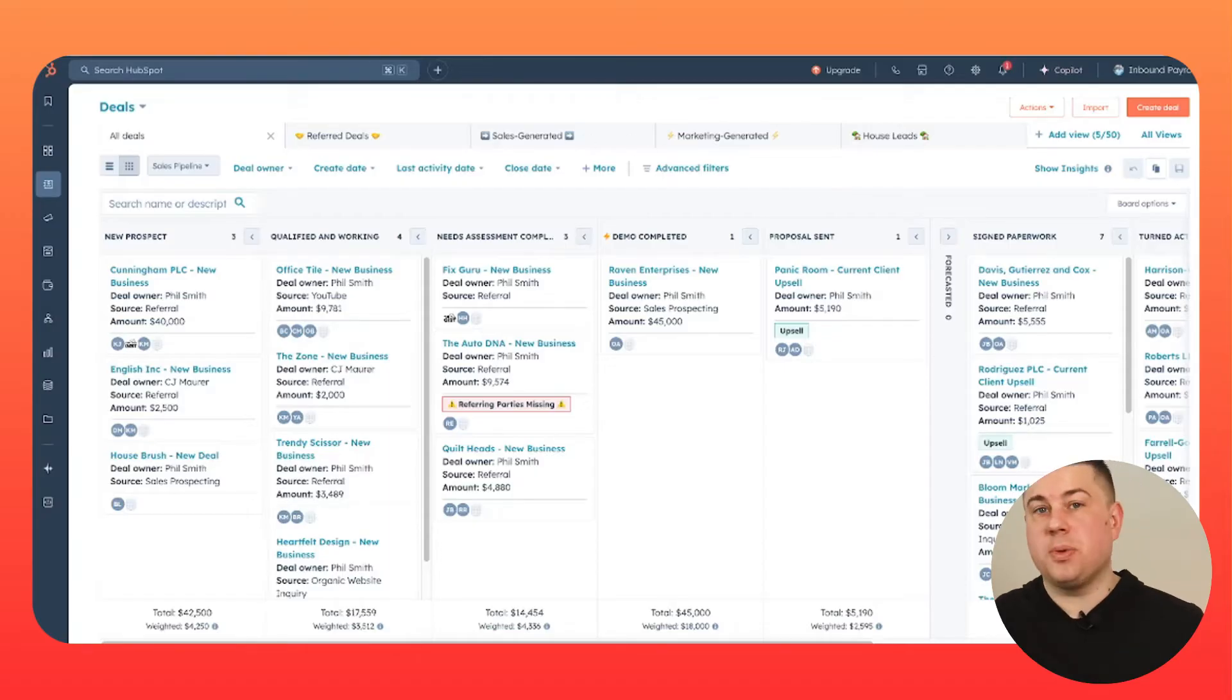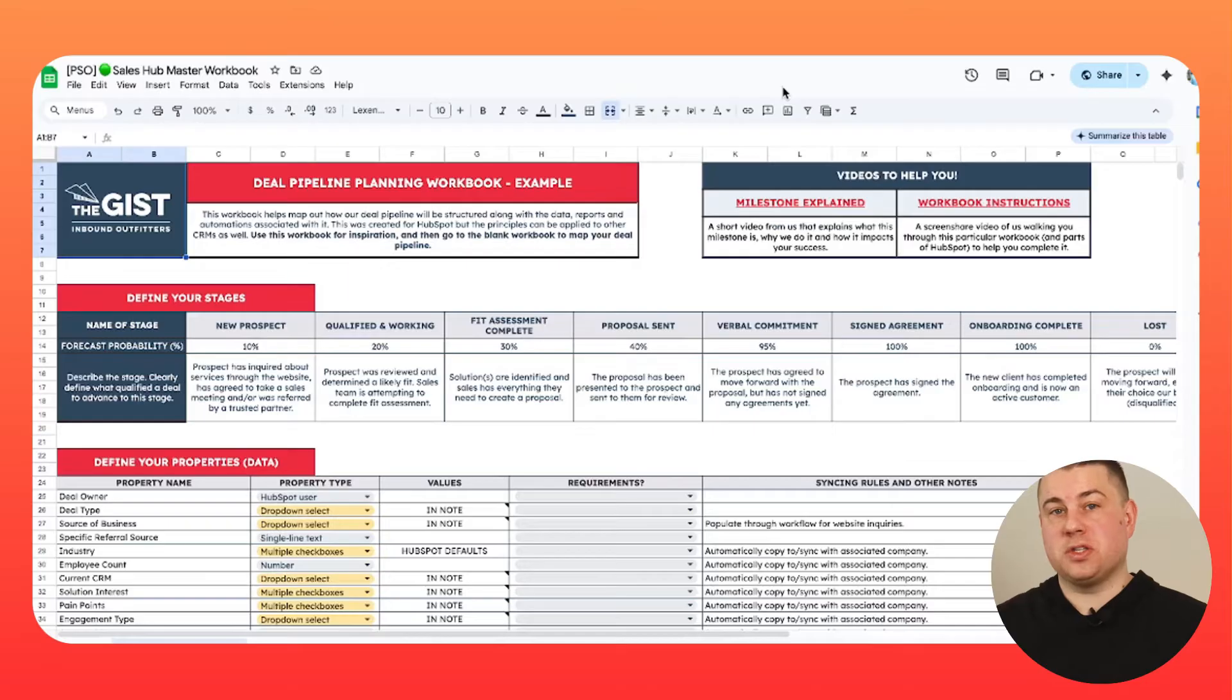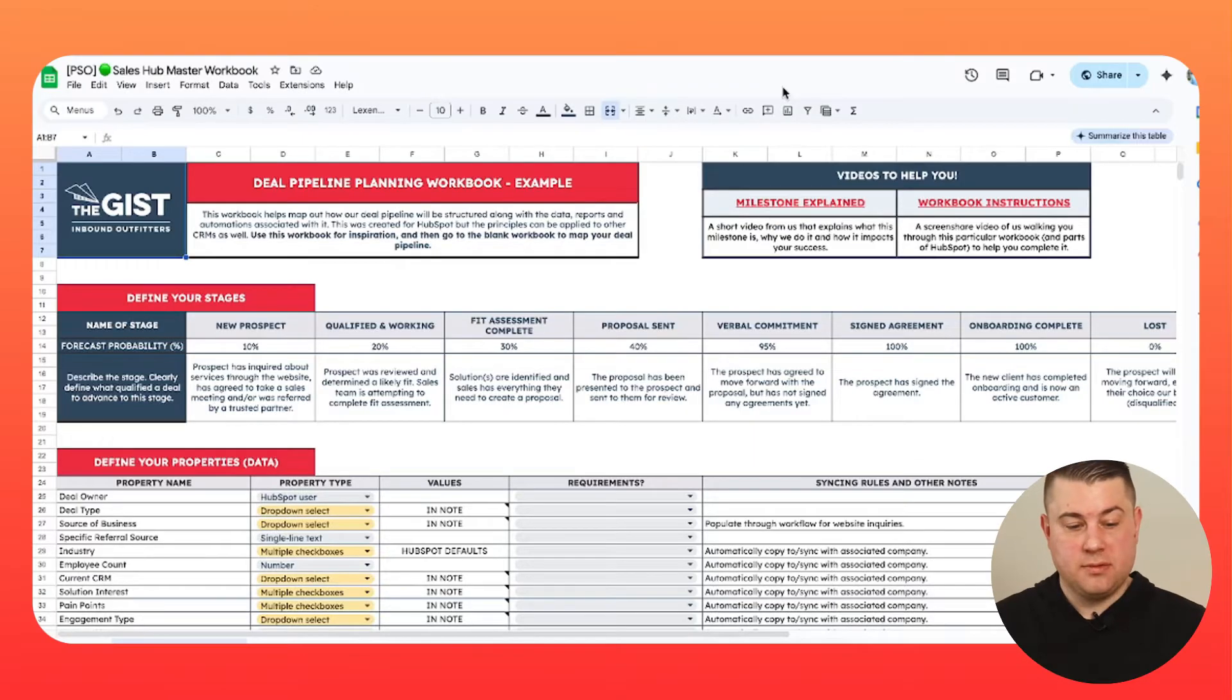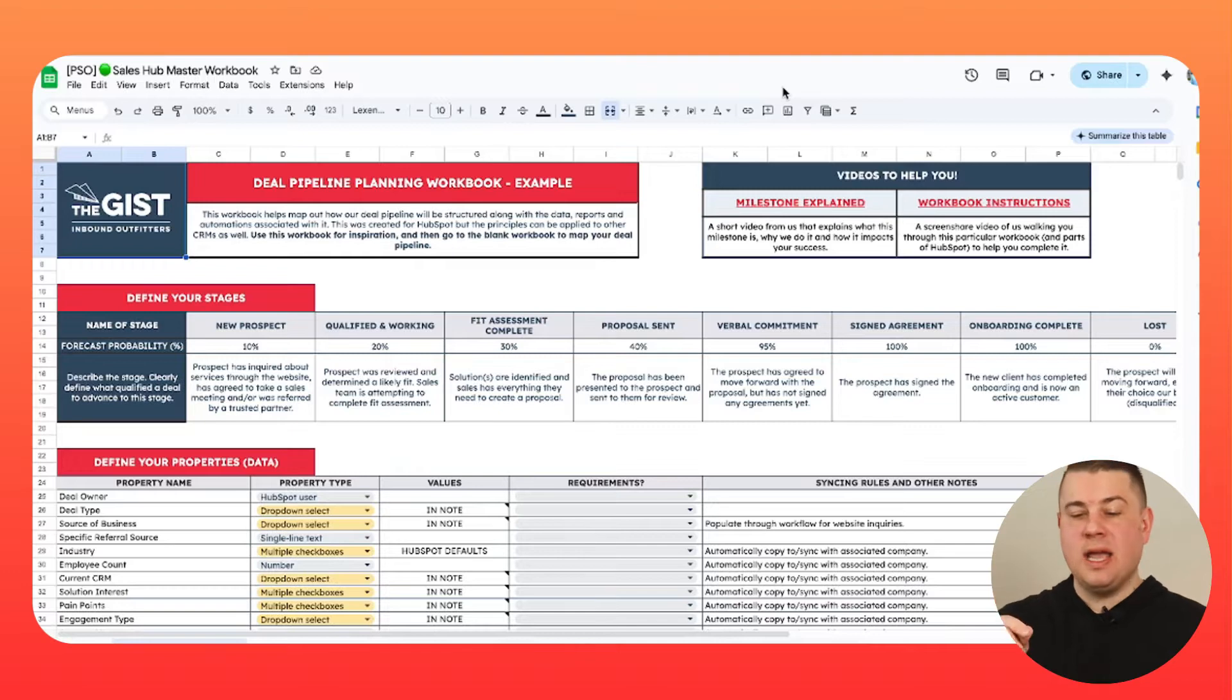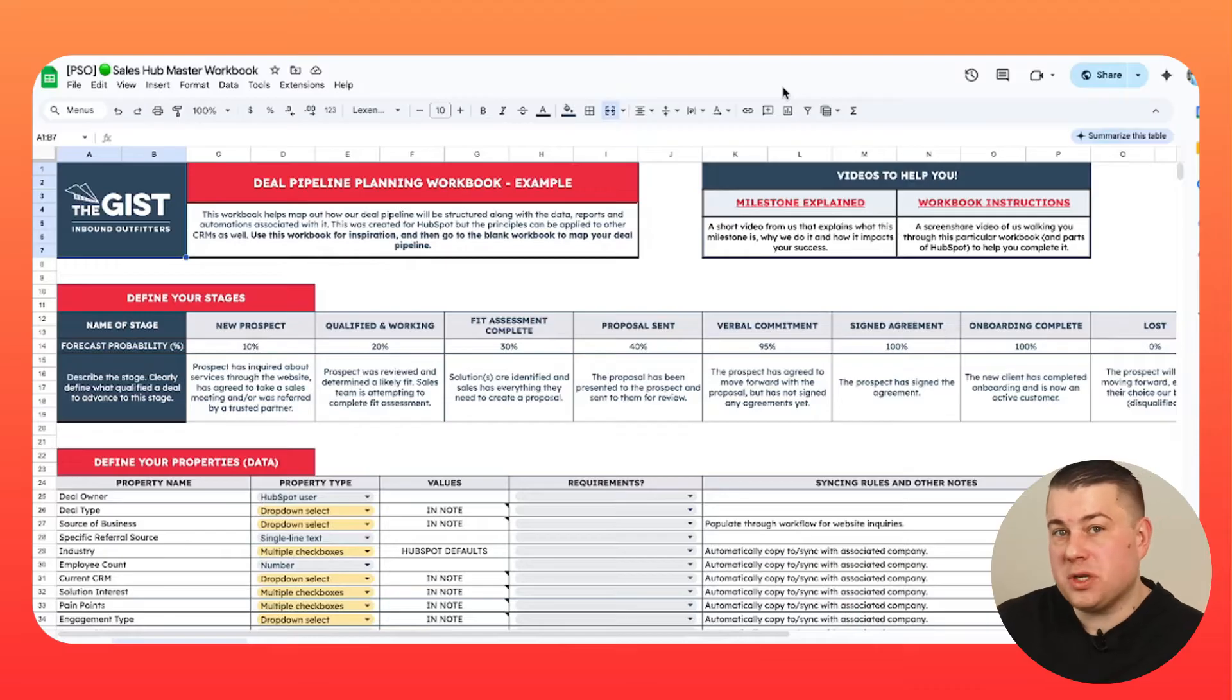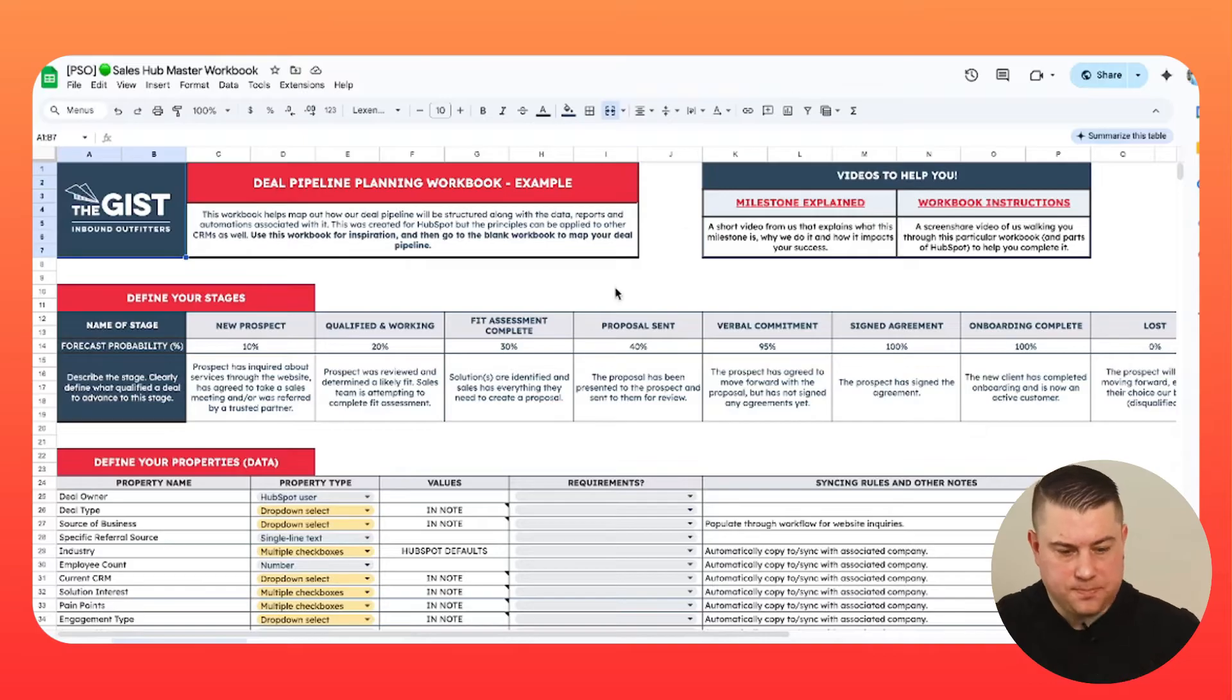So I'm going to show you what that means before we even start building things in HubSpot. That's where a lot of people go wrong. If I'm going to build a building, I am not just going to start building it. There's a reason why blueprints exist. And we think that you should have a deal planning blueprint. So we created one. And by the way, if you would like access to this deal planning workbook slash blueprint, click the link in the description of this video, and we will provide you one.